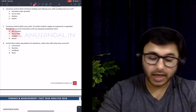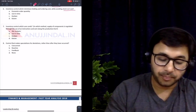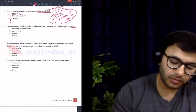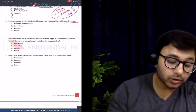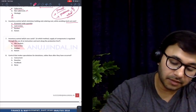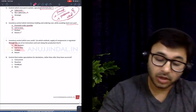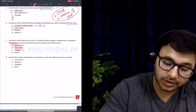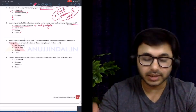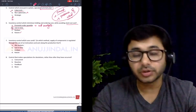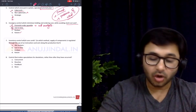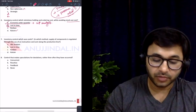Inventory control which minimizes holding and ordering cost while avoiding stockout cost — this was a difficult question. Many students, including those from commerce backgrounds, got confused between EOQ and just-in-time. We had covered EOQ briefly under CVP analysis, but just-in-time was unfortunately not covered. The answer here is EOQ. This tells us there will always be some questions out of the syllabus, and you need to be comfortable with that — don't panic when you encounter such questions.